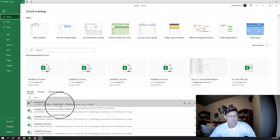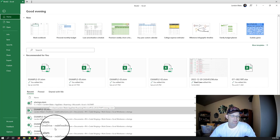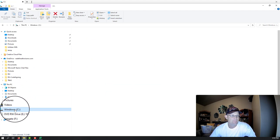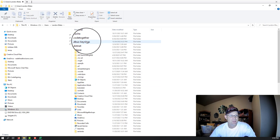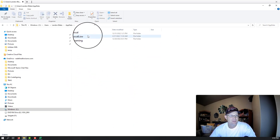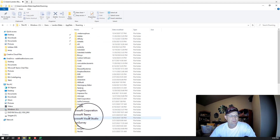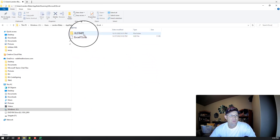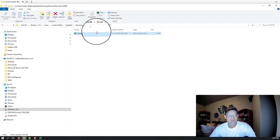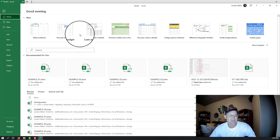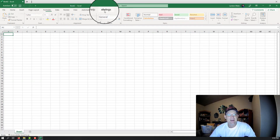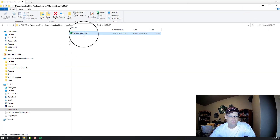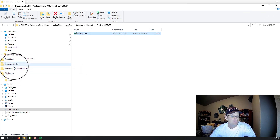It will put the add-in in your user AppData Roaming Microsoft Excel folder. Let me show you where that's at — go to Users, your username, AppData, Roaming, Microsoft, Excel, XLSTART. It puts the file here. This is a macro-enabled Excel spreadsheet. What you might want to do is copy that and put it somewhere you can find it — for now I'm going to put it in my temp folder. You can see I've already got a folder set up to test it.